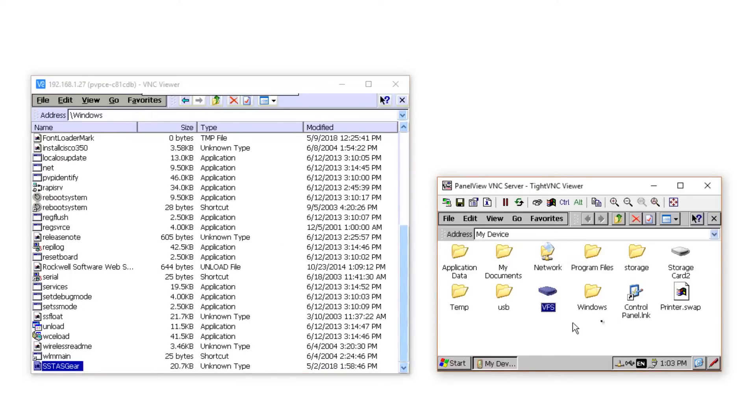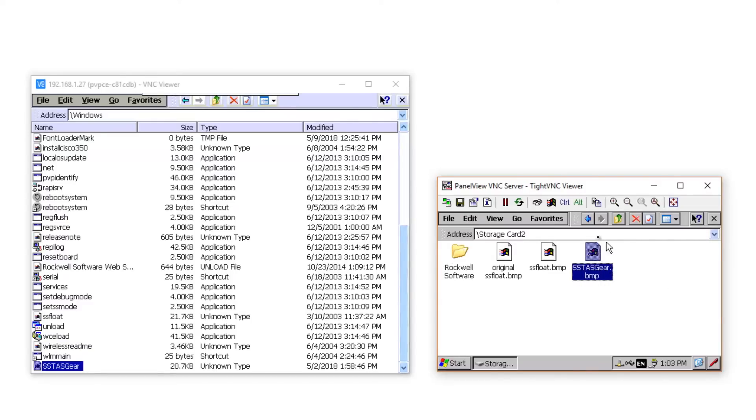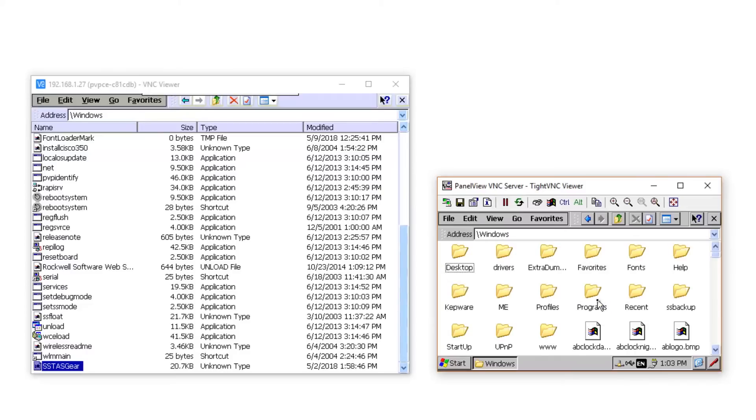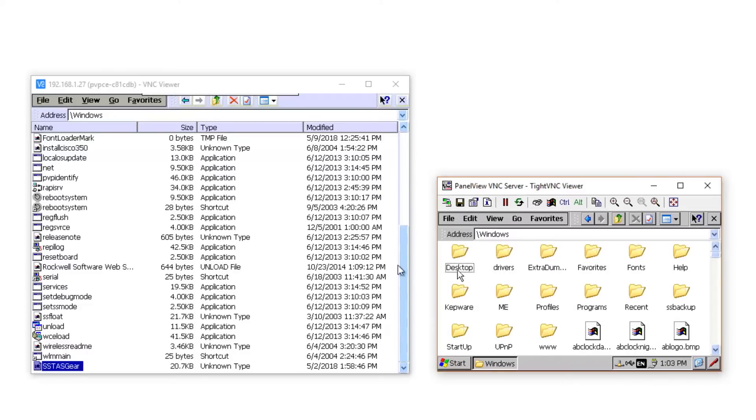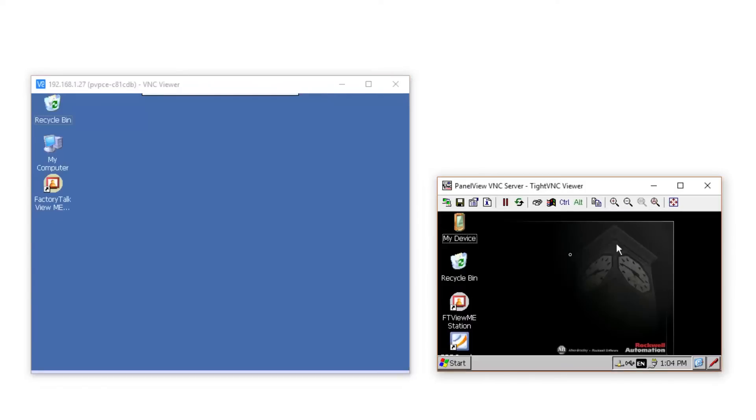And now I'm going to go over to the PanelView Plus 7 and do the same exact thing. Now, with my new logo in the Windows folder on each unit, I'm going to go ahead and open the Control Panel on each unit.